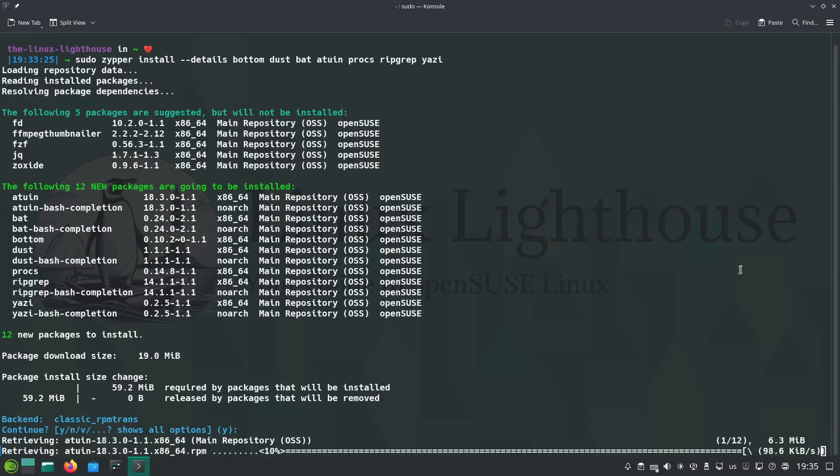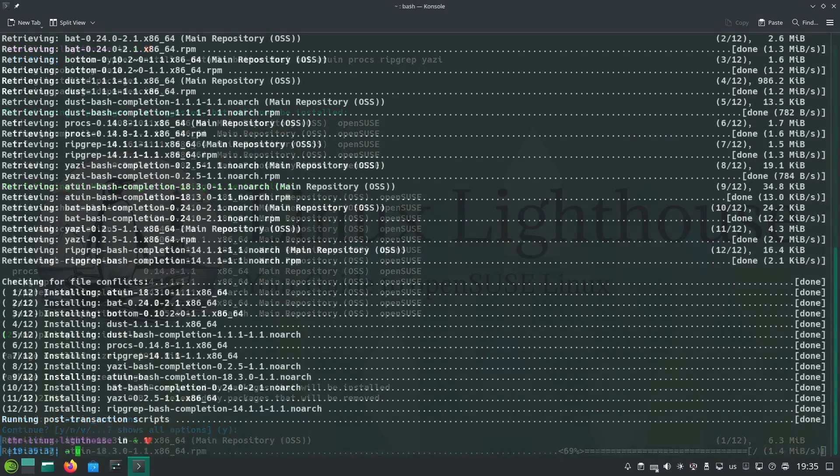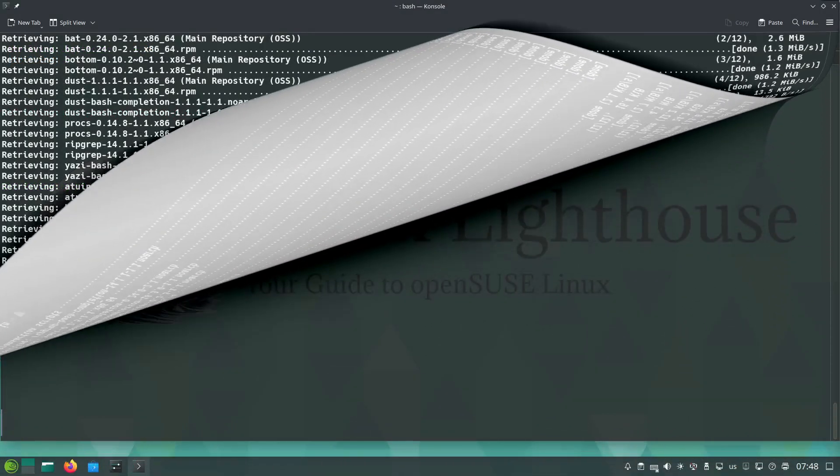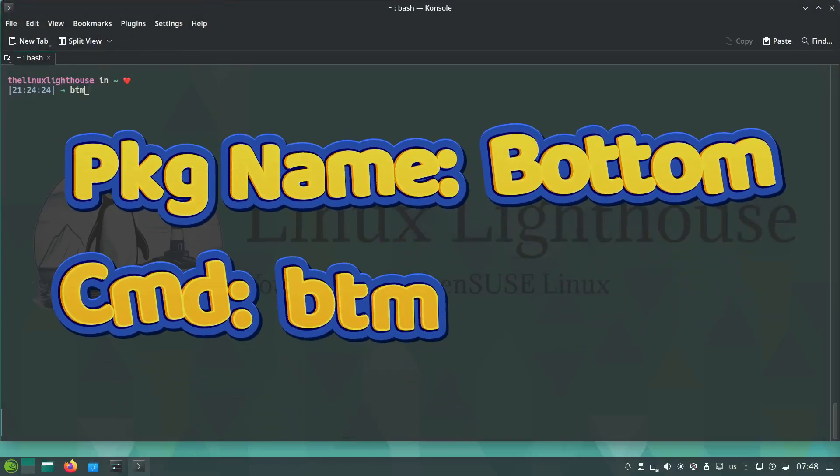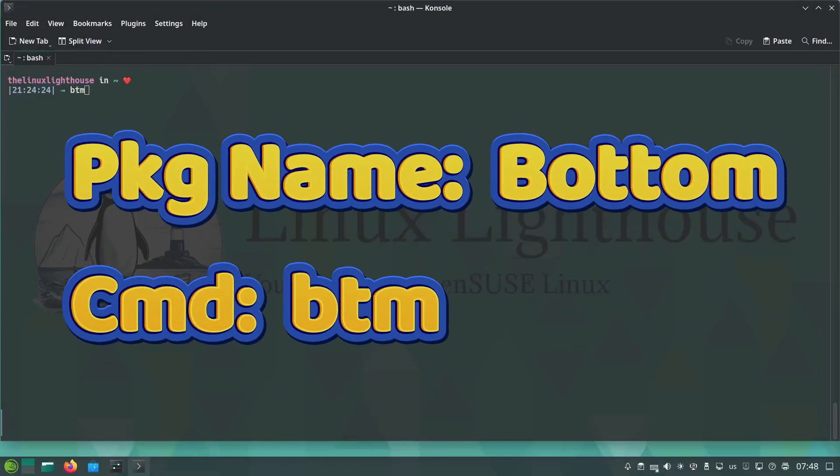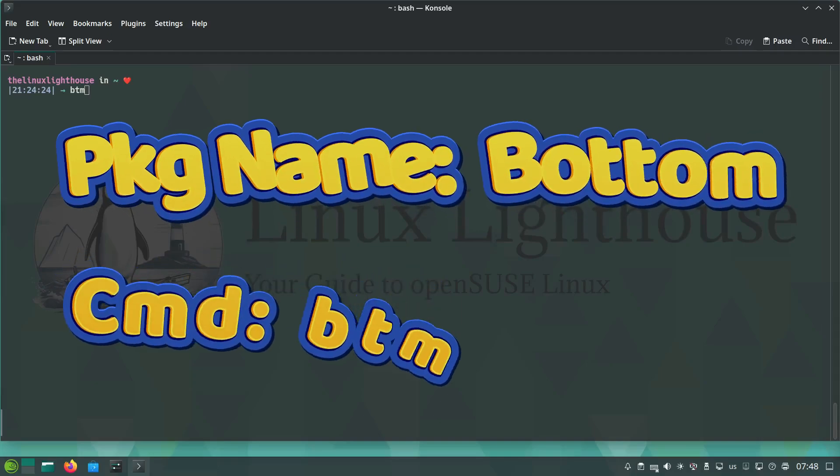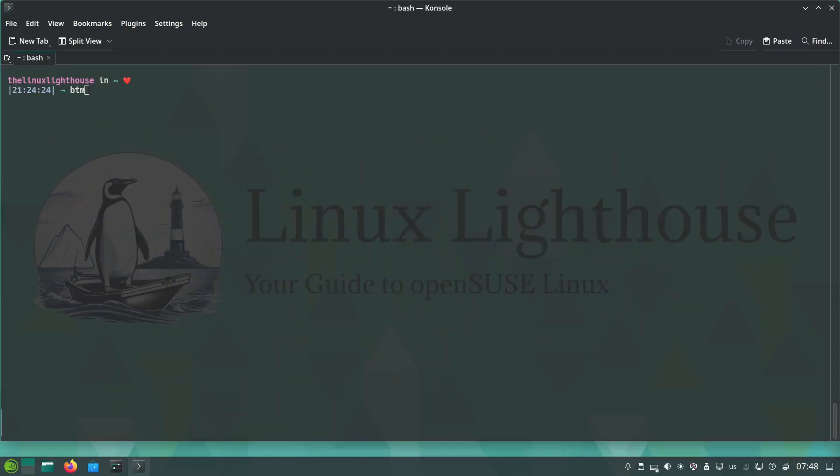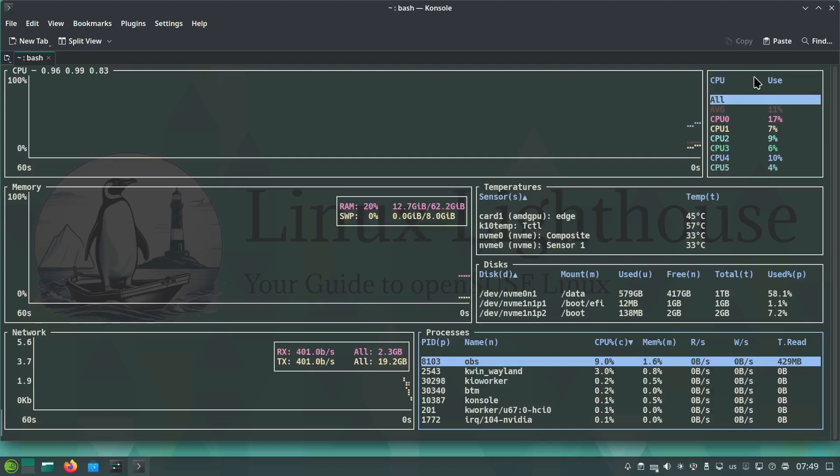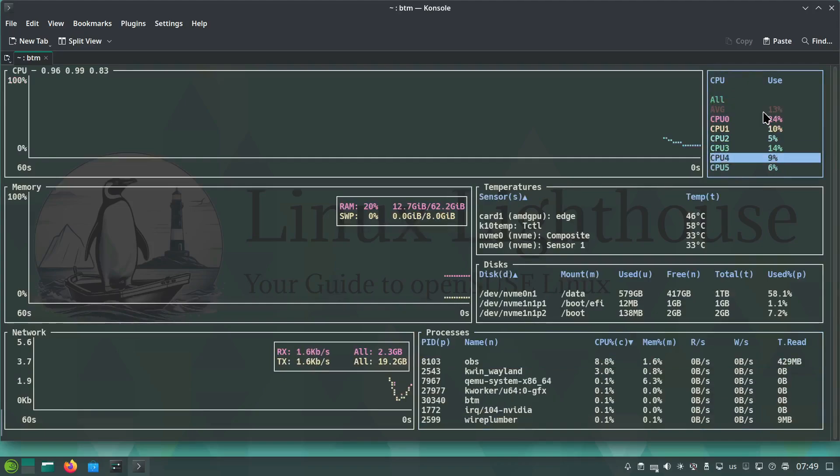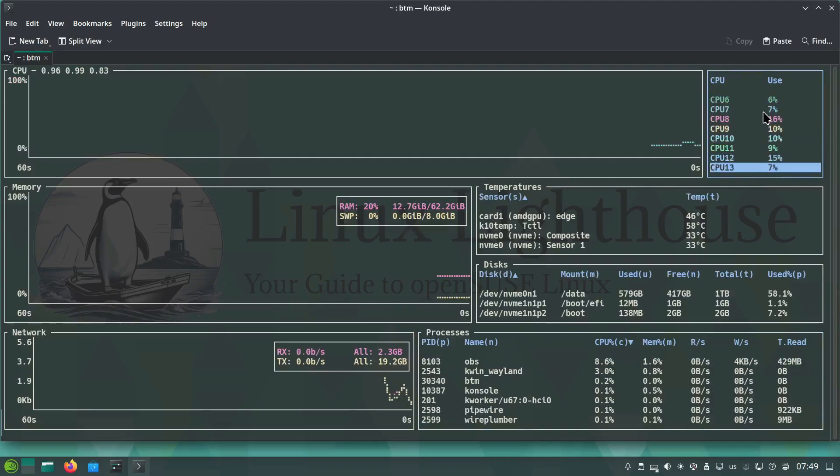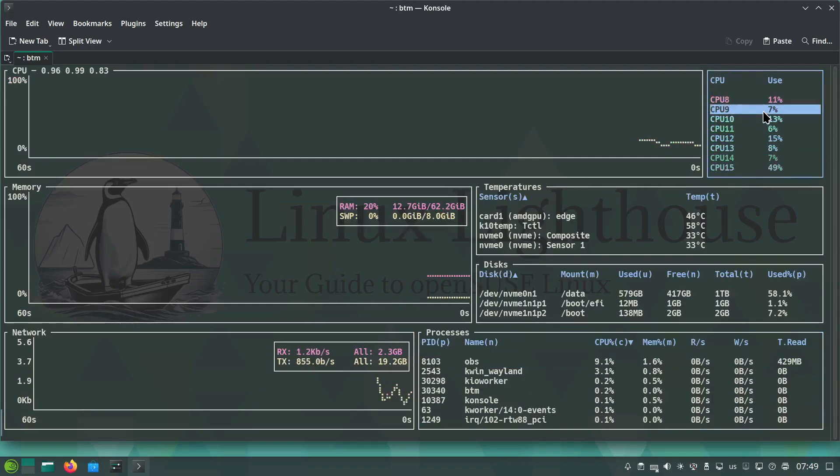First up, bottom. Think of it as htop or btop on steroids. It's sleek, fast, and highly customizable. Just run btm and you will get a real-time view of your system performance: CPU, memory, disk usage, and more. As you can see now here, you can scroll down and see all your CPU.